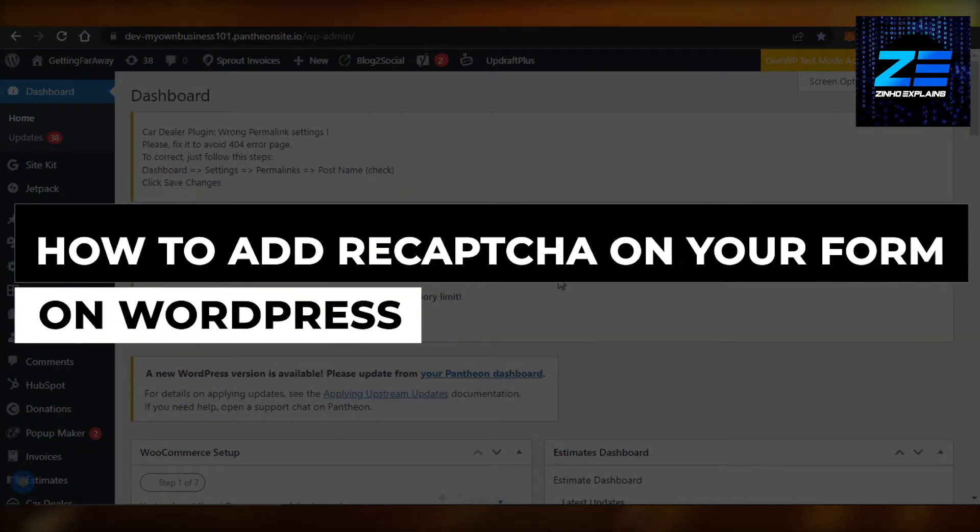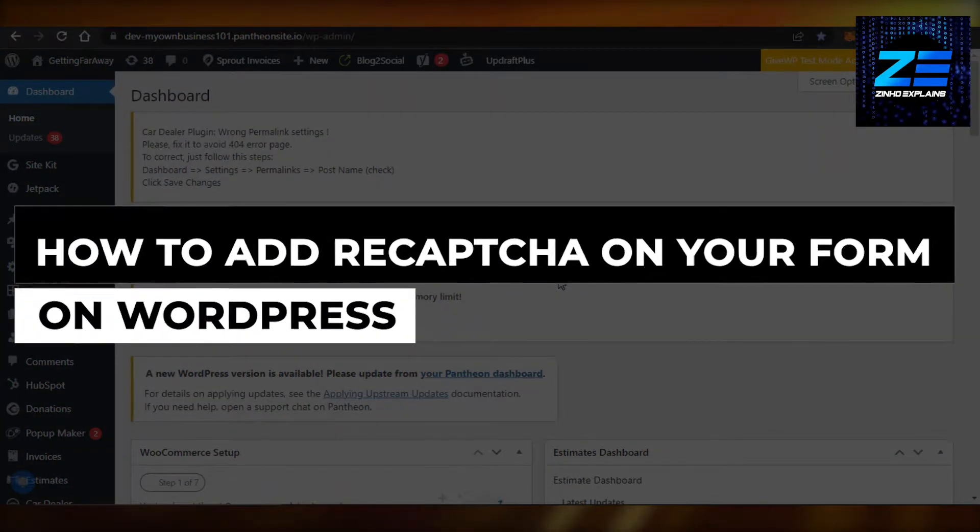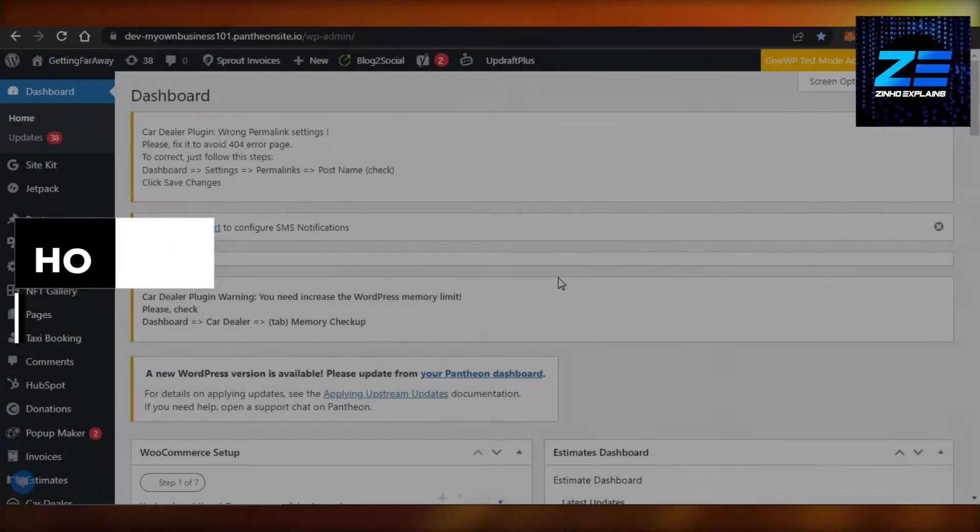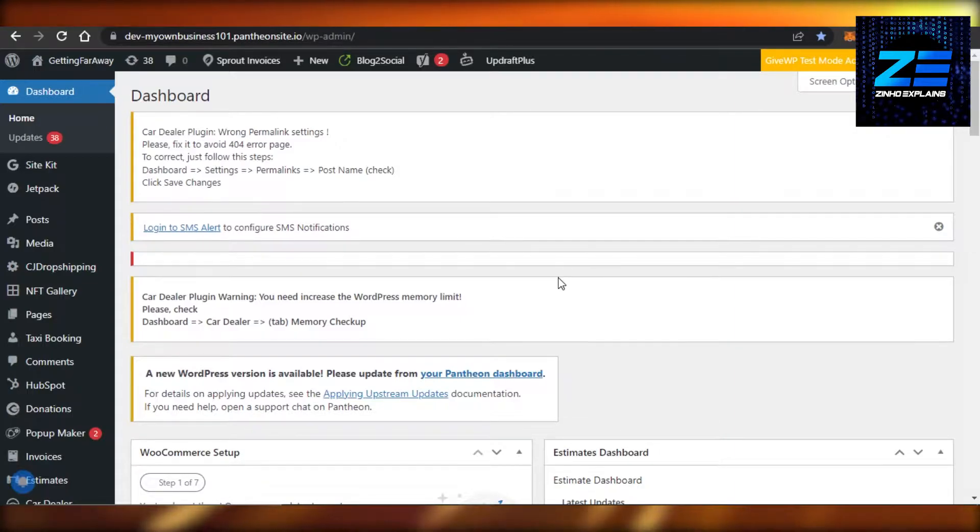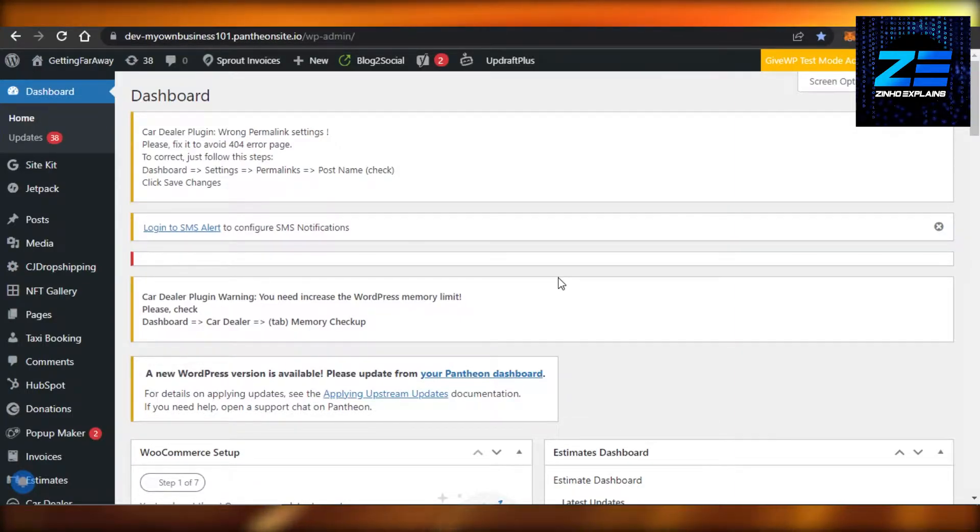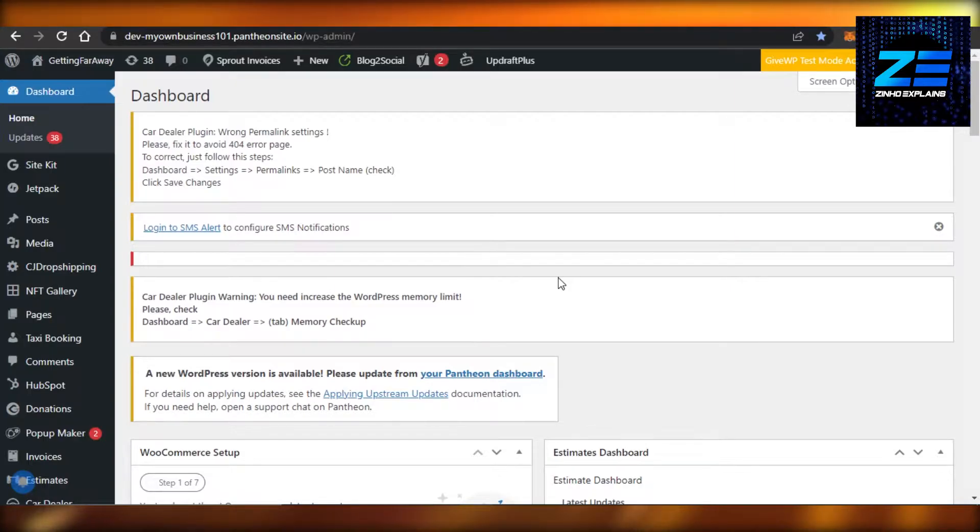How to add a reCAPTCHA on your form on WordPress. Hi guys, welcome back! Today I'll show you how to add a reCAPTCHA to your contact form on WordPress. So let's get started. First, what you have to do is simply open up your WordPress website.